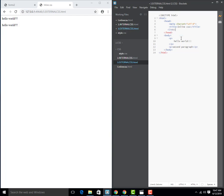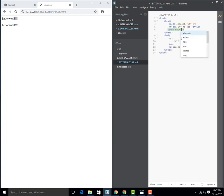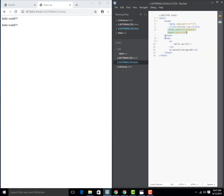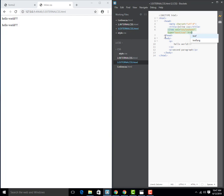The link element is a self-closing tag. We set the relationship attribute as stylesheet, and we provide a type of text/css. Then, using the href attribute, we call the location — CSS/style.css — to point to the external stylesheet.